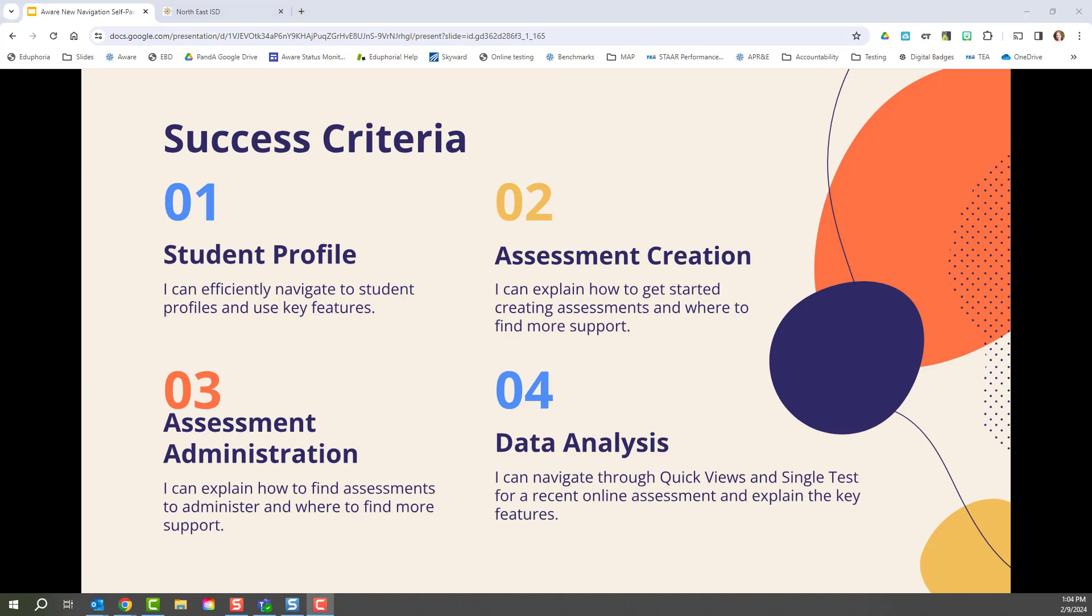We'll begin by learning how to navigate to student profiles so that you can update forms, find students in special programs, as well as review their online supports. Then you'll learn how to initially create assessments within the new navigation of AWARE, as well as find more support related to creating assessments.